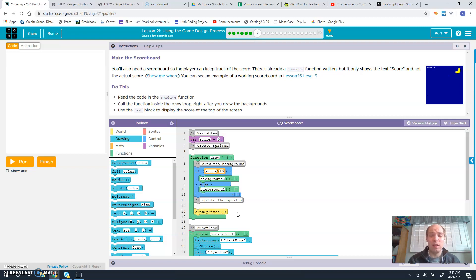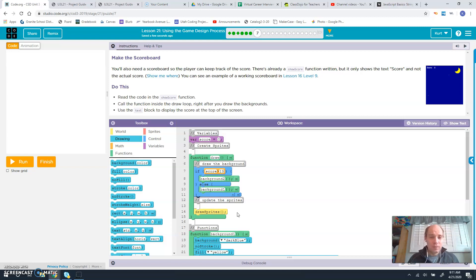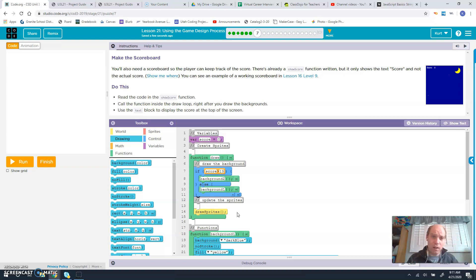Assuming you completed Lesson 16 Level 9 and got it to work and function correctly, read the code in the show score function. Call the function inside the draw loop right after you draw the background.